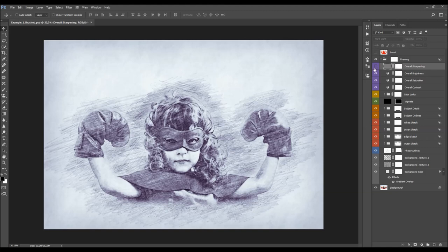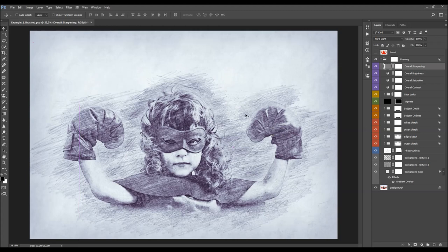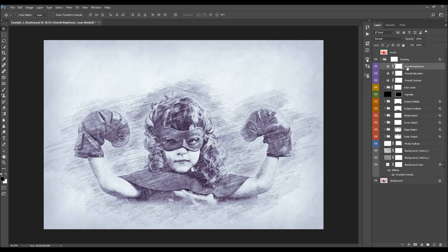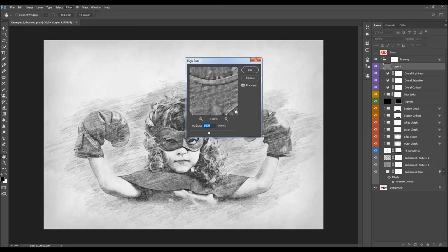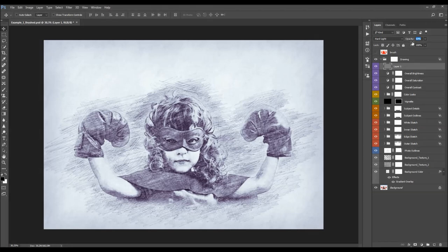The last adjustment layer is overall sharpening. If you've made any changes to the design — like removing or adding textures — you need to recreate this layer. Delete it, then press Ctrl+Alt+Shift+E (or Cmd+Option+Shift+E) to create a merged screenshot, press Ctrl+Shift+U to desaturate, then go to Filter > Other > High Pass and set the radius to 2 pixels. Change the blending mode to Hard Light and adjust sharpening via the opacity slider.